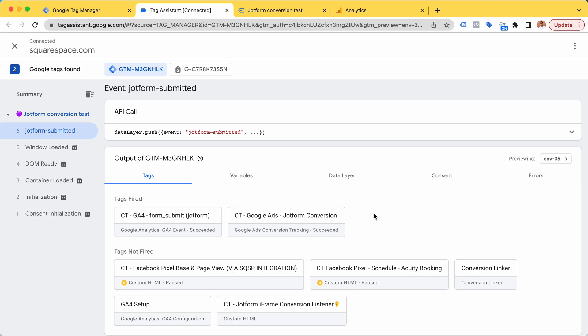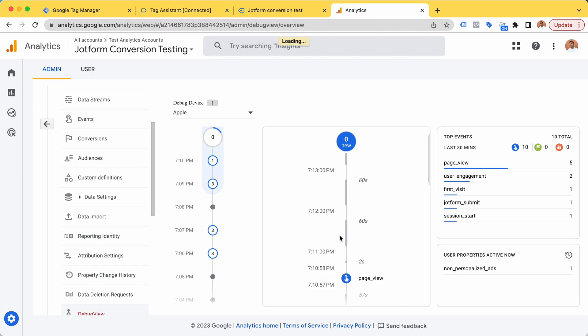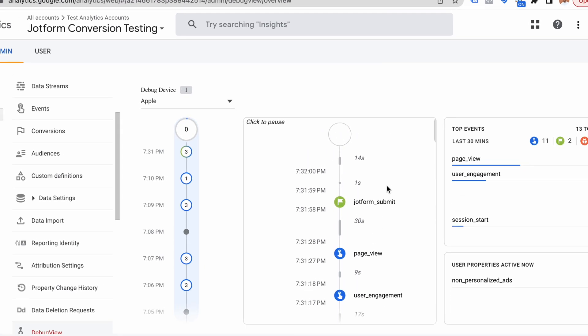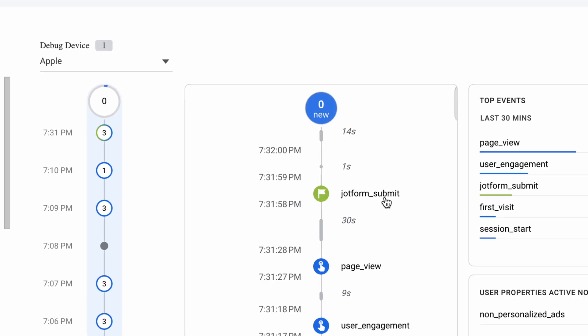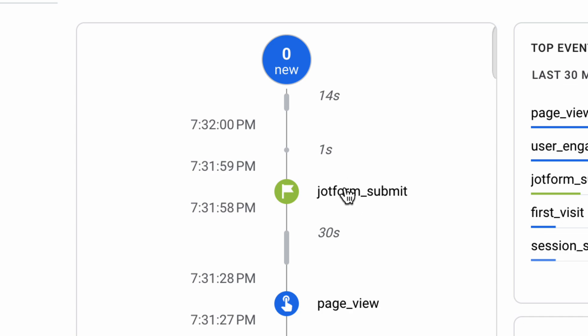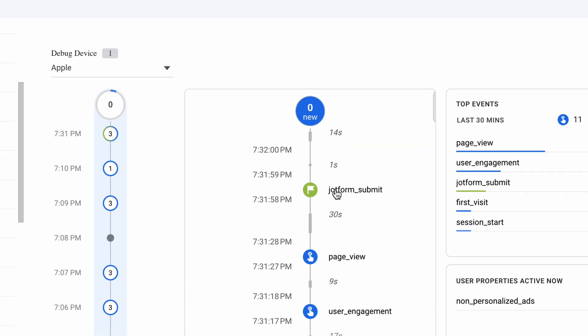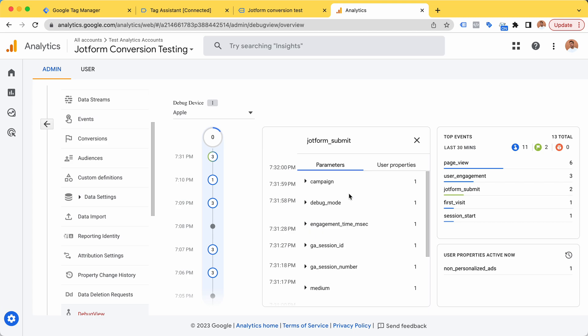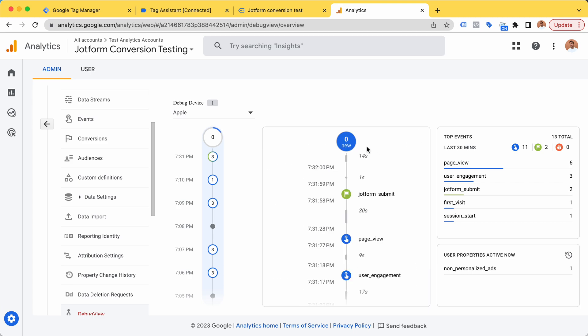This fired two tags: my Google Analytics tag and my Google Ads tag. I could add a Meta Facebook pixel, TikTok, anything pretty easily. Let's go to Google Analytics. In the real-time view, we see that the JotForm submit just came in. I have already marked that custom event as a conversion here.